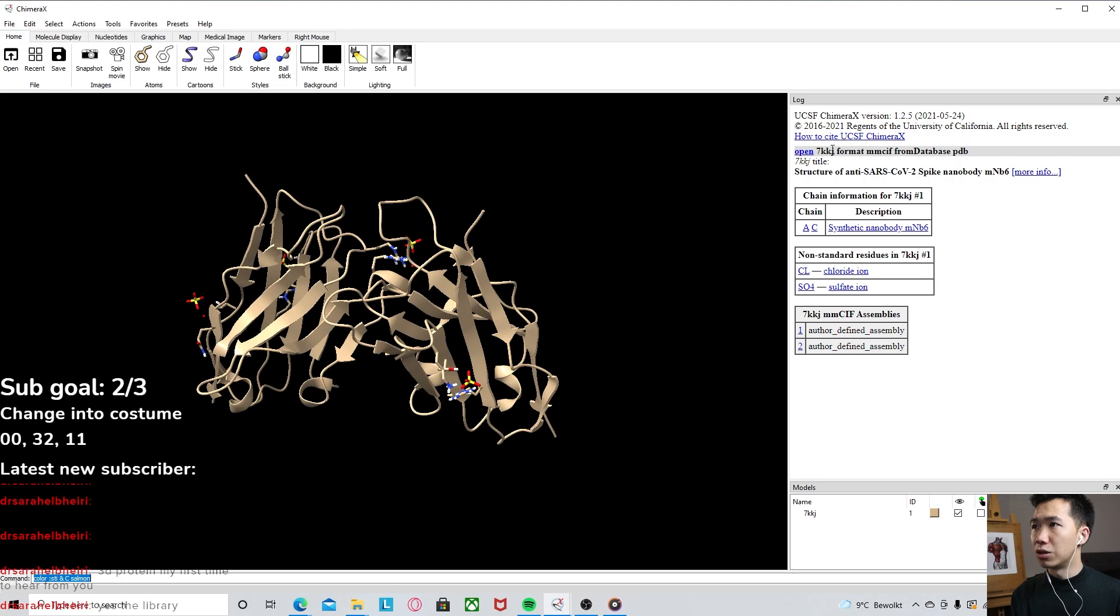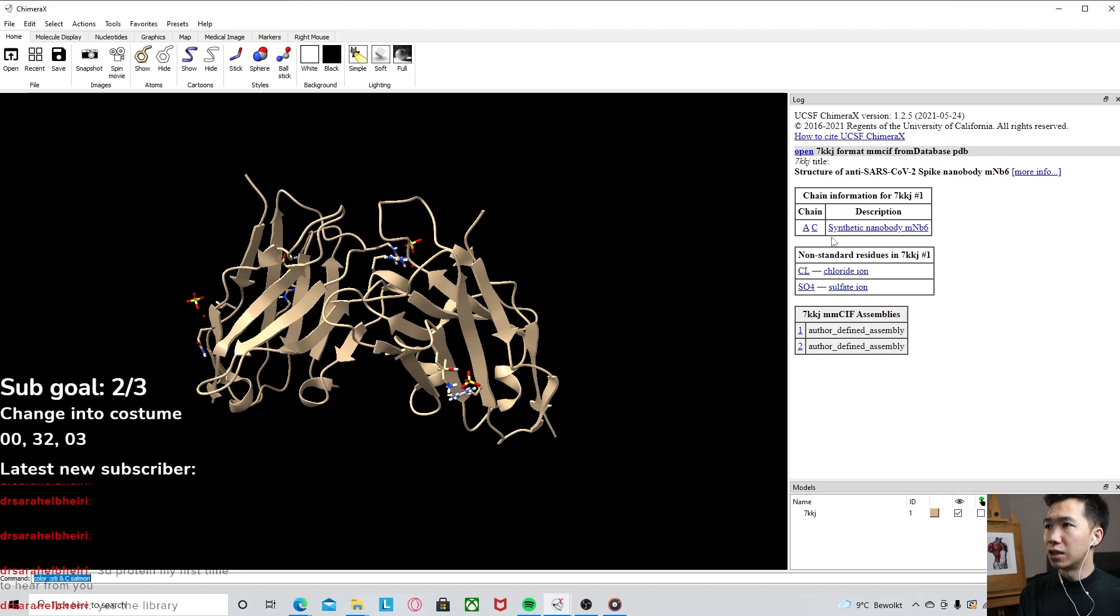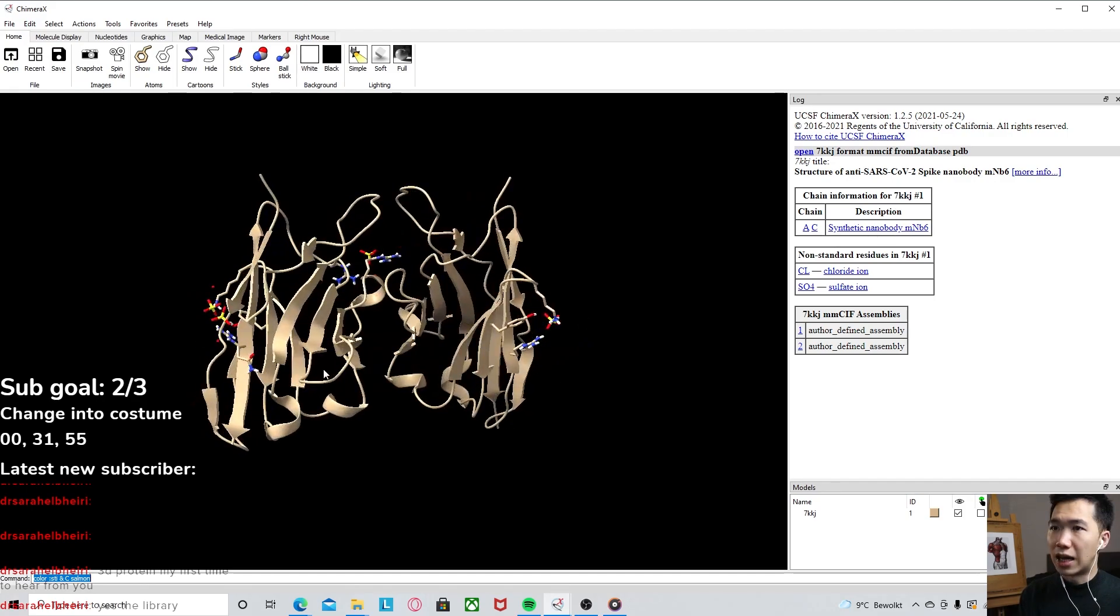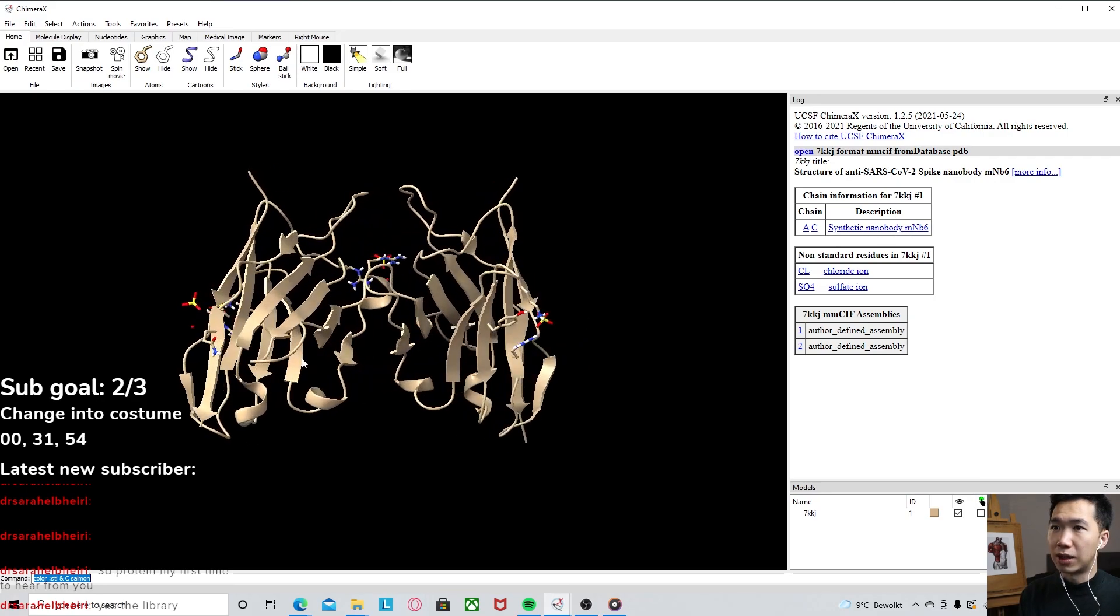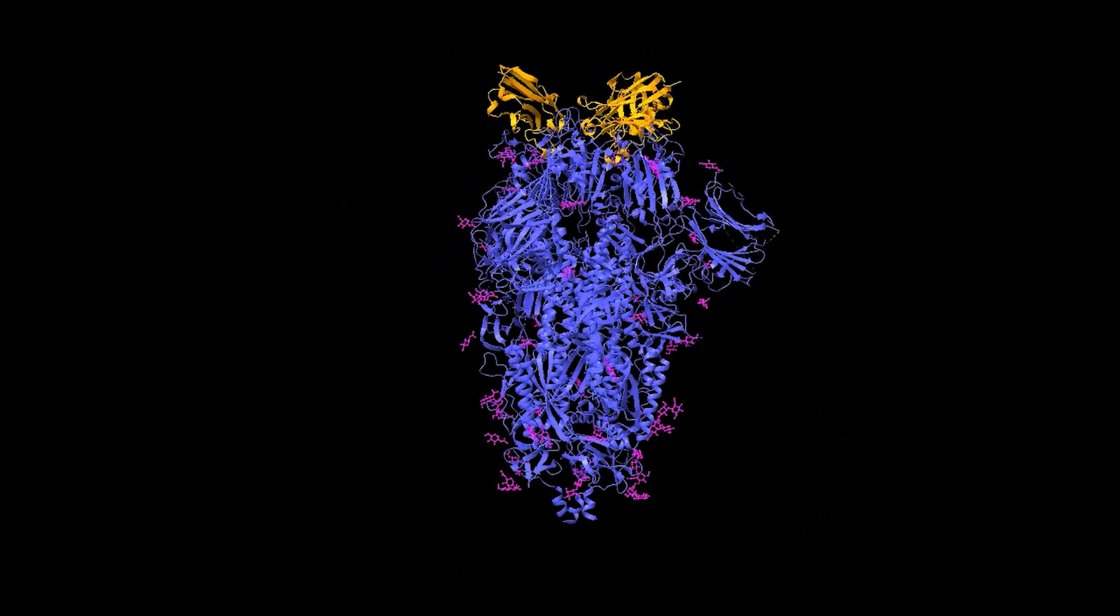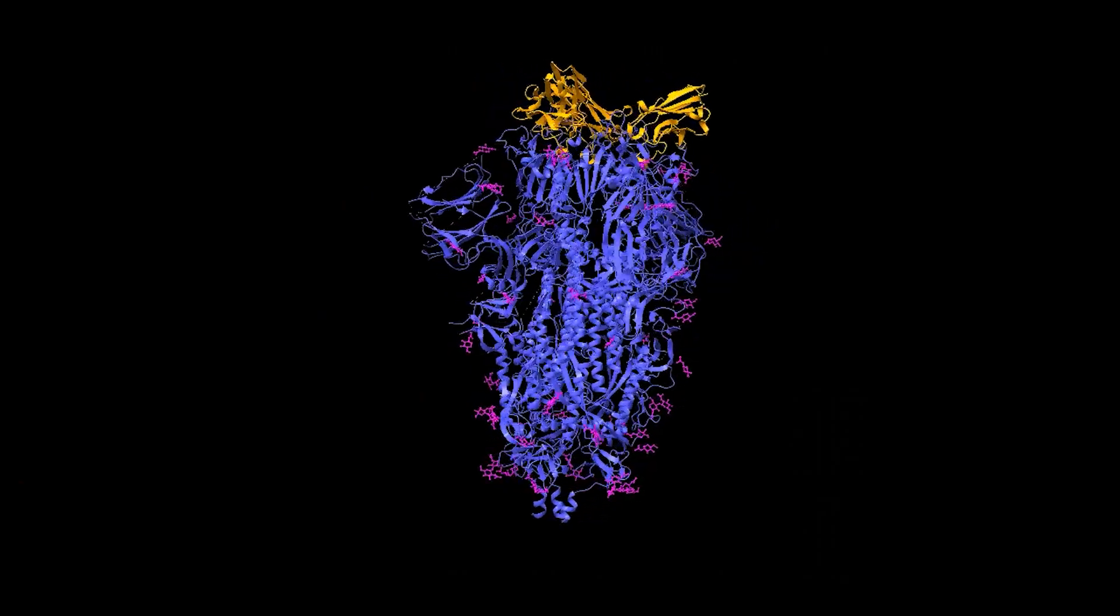And here it also tells you what this protein is. 7kkj is the synthetic nettle body. This is that antibody that we see that was on top of the coronavirus spike protein.